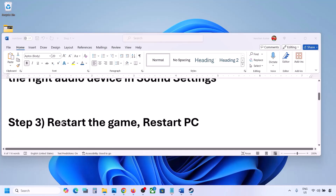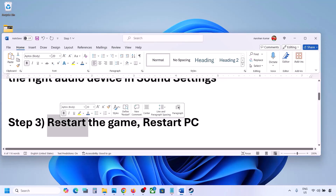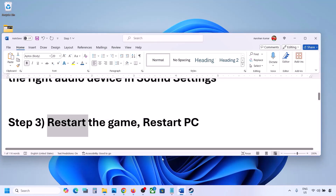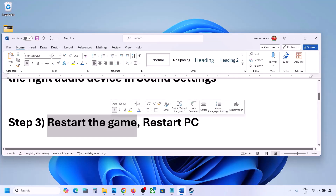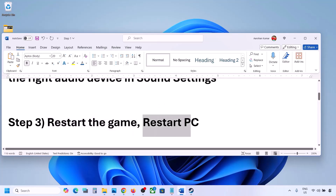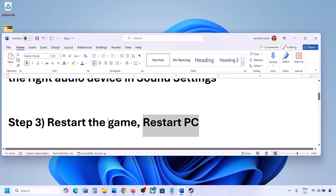The next step is to restart the game and restart your computer. If the game is running, close it and restart it. If that does not work, restart the computer and then check the sound.